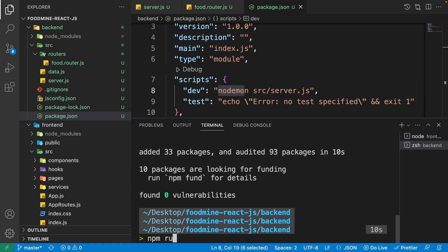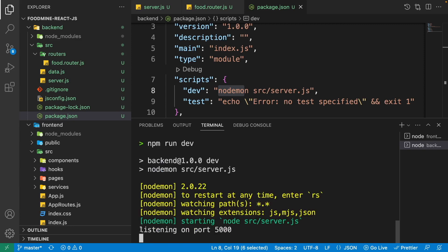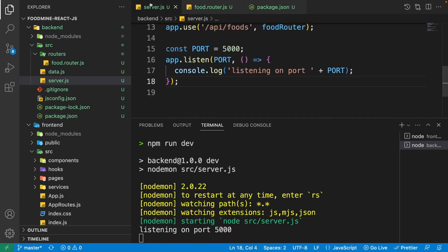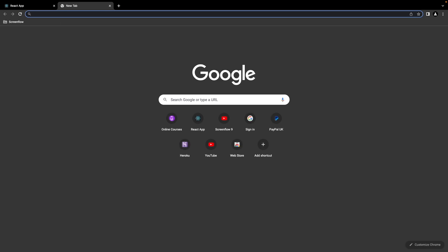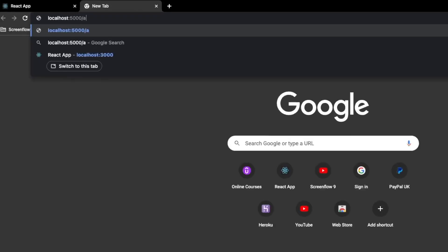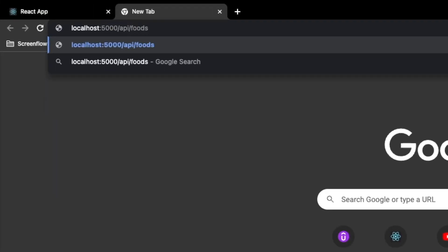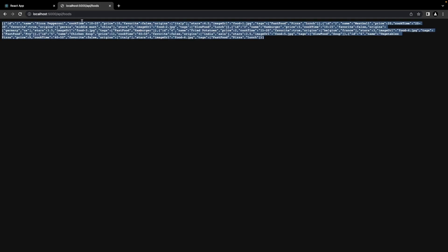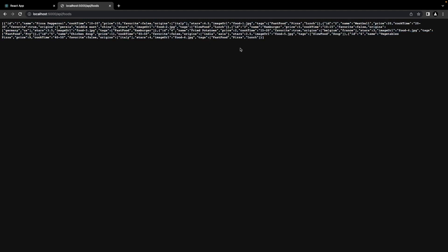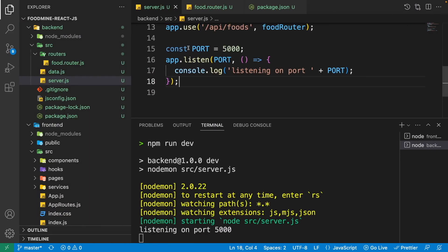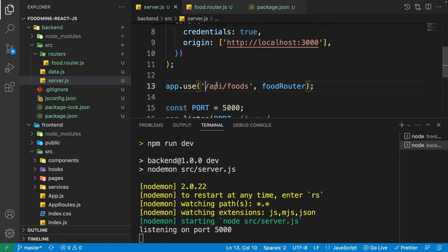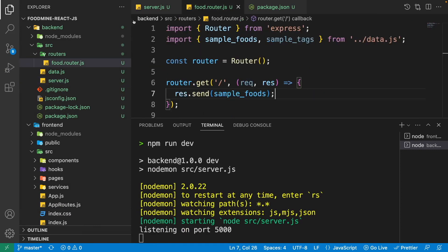Run the server with 'npm run dev'. You'll see the log message 'listening on port 5000' in the terminal. In the browser, go to localhost:5000/api/foods and you'll see all the food data as JSON — confirming the API works.